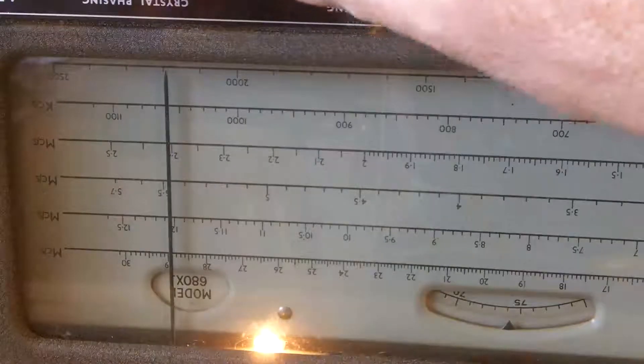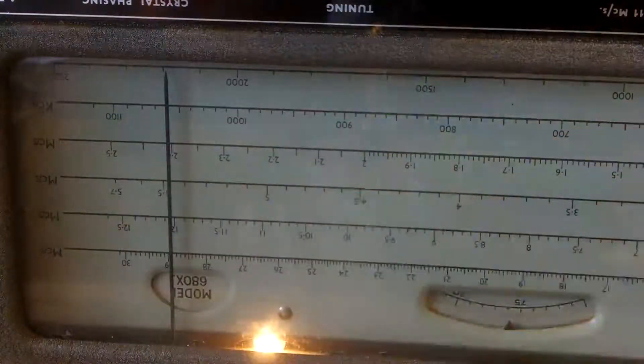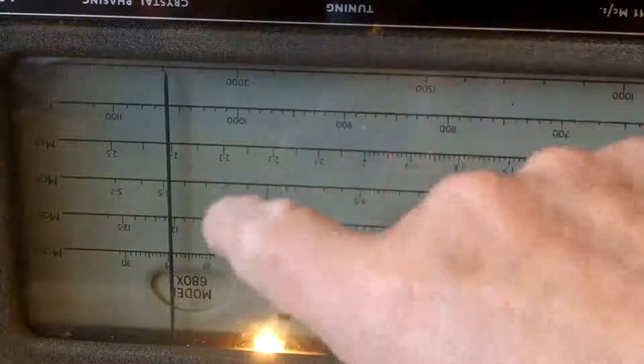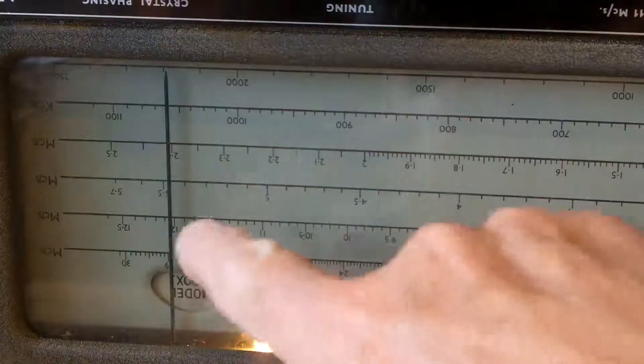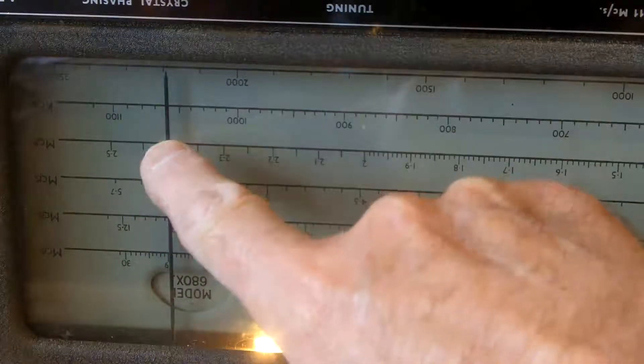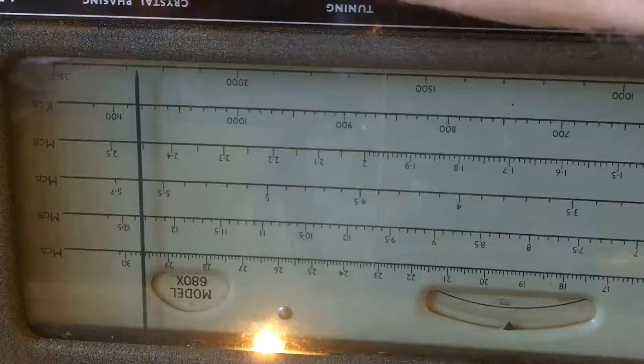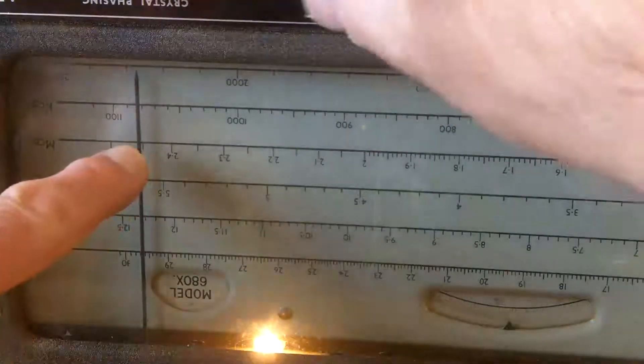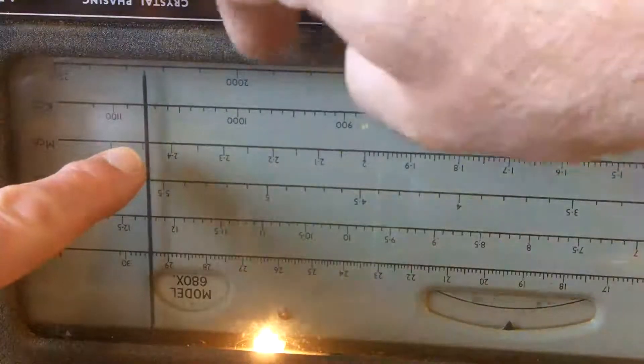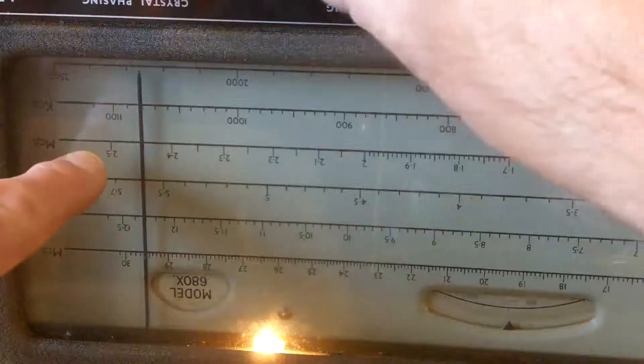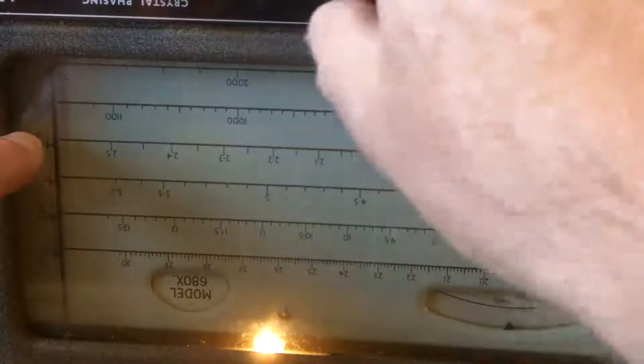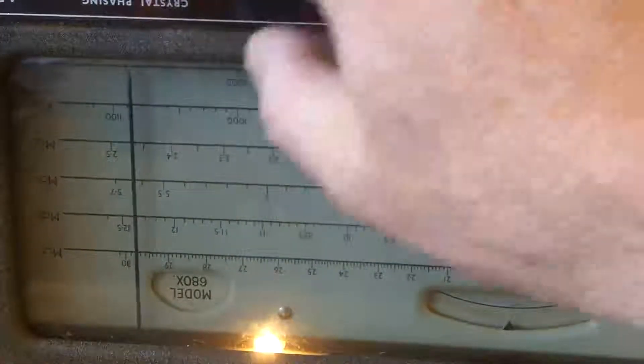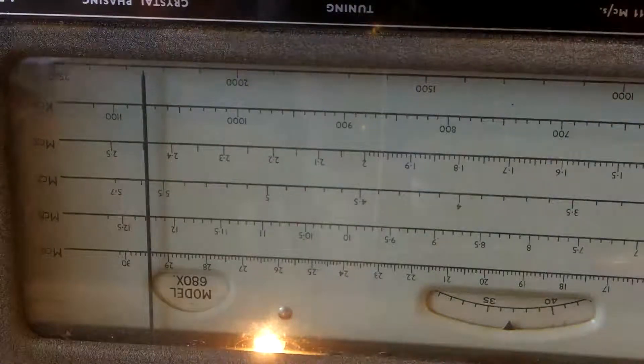What I've done now is confirmed that the calibration is out significantly at both ends. I've got the signal generator at 2.4 megs, which ought to be here, but as you'll see it's over here somewhere. When I set it to 2.5, which should have been here, I couldn't find it at all. So I'll have that cover off.